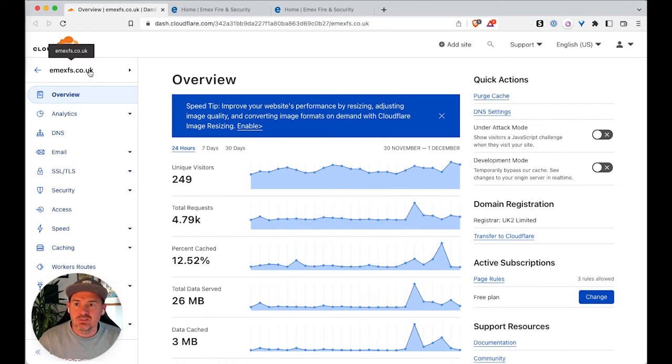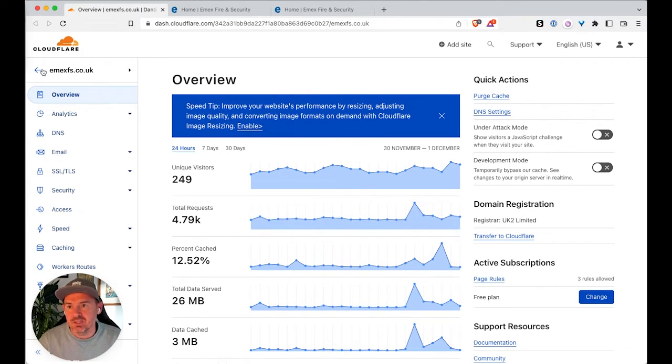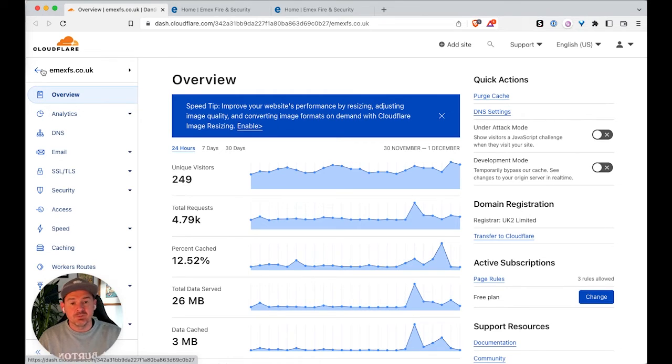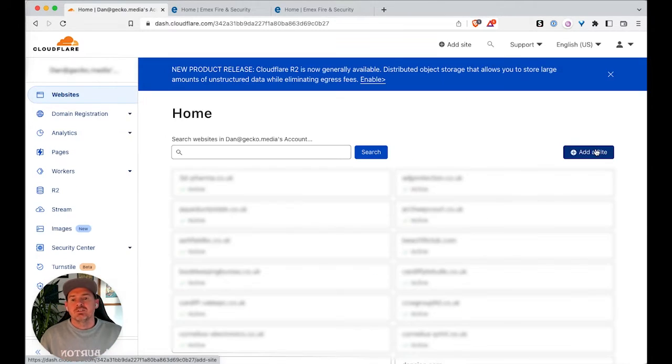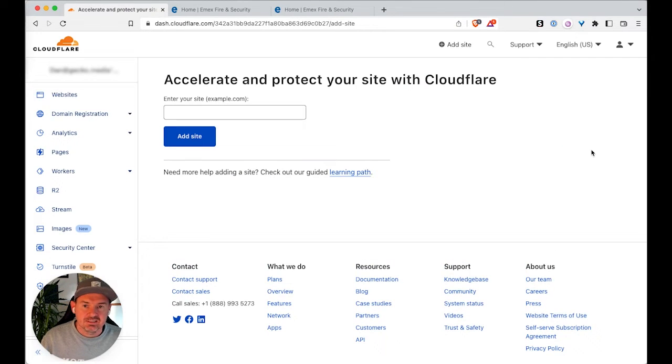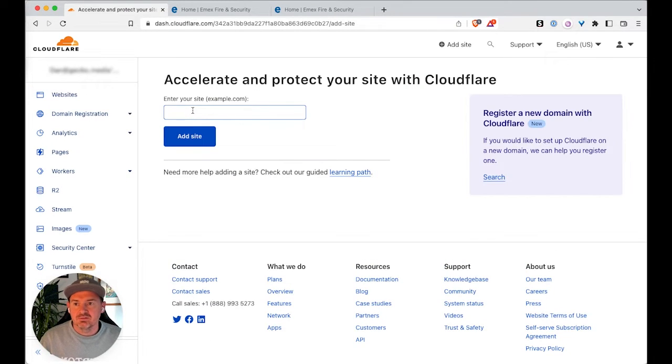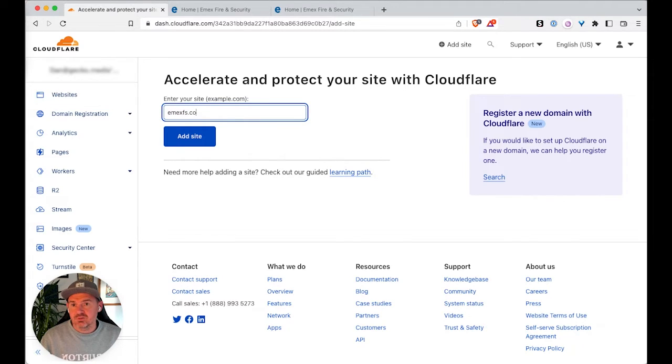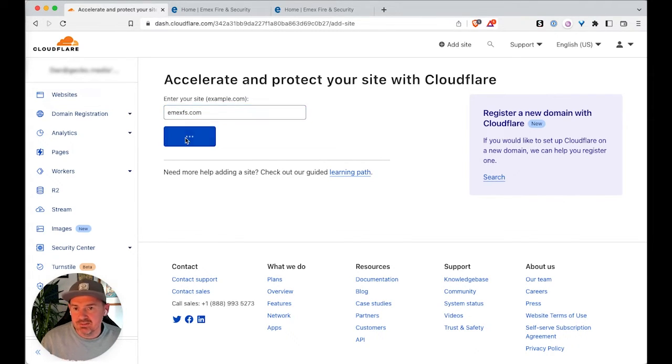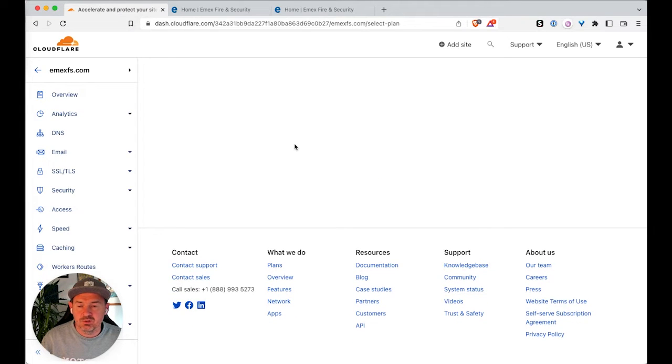So as you can see here, we've got the mxfs.co.uk set up in Cloudflare. Now we need to make sure that we've got the .com also set up in Cloudflare. So the first thing you want to do is click add a site. And when you're adding a site, obviously you just add in the new domain. So .com is the one that we need to add and just wait a second for that to load up.